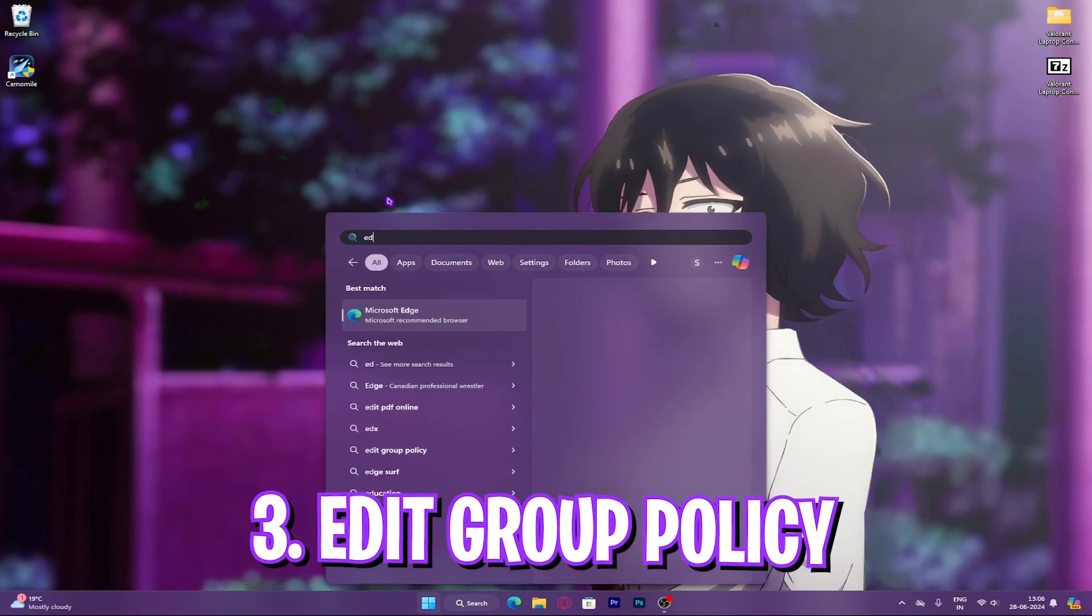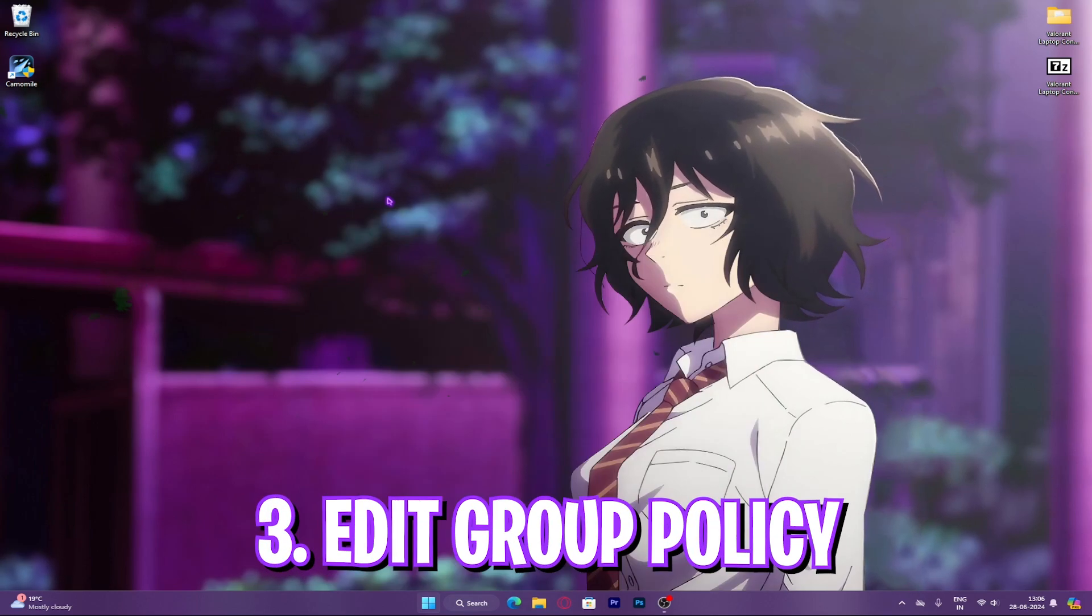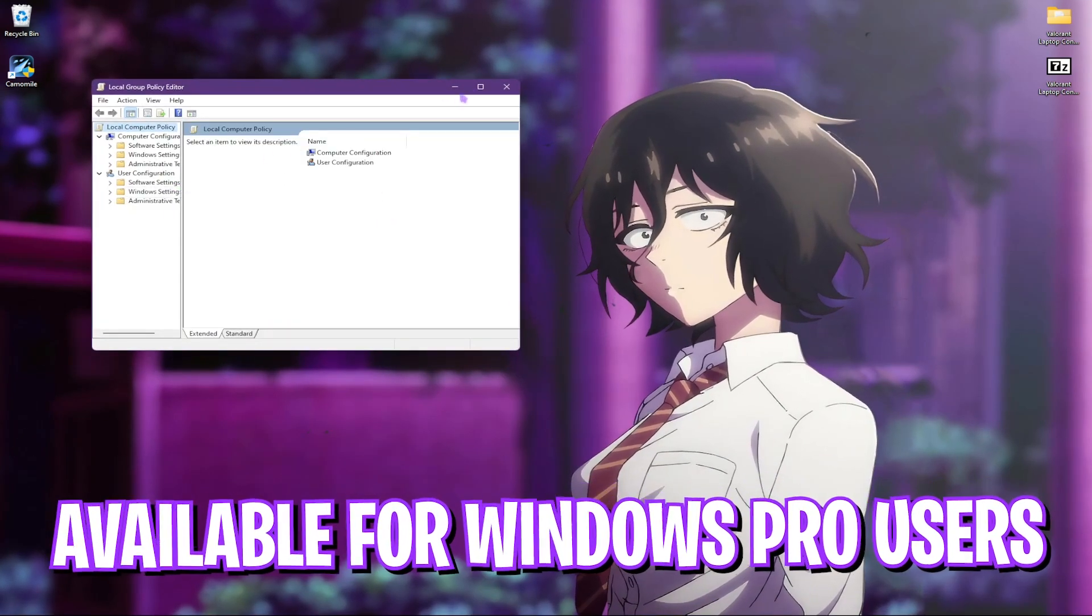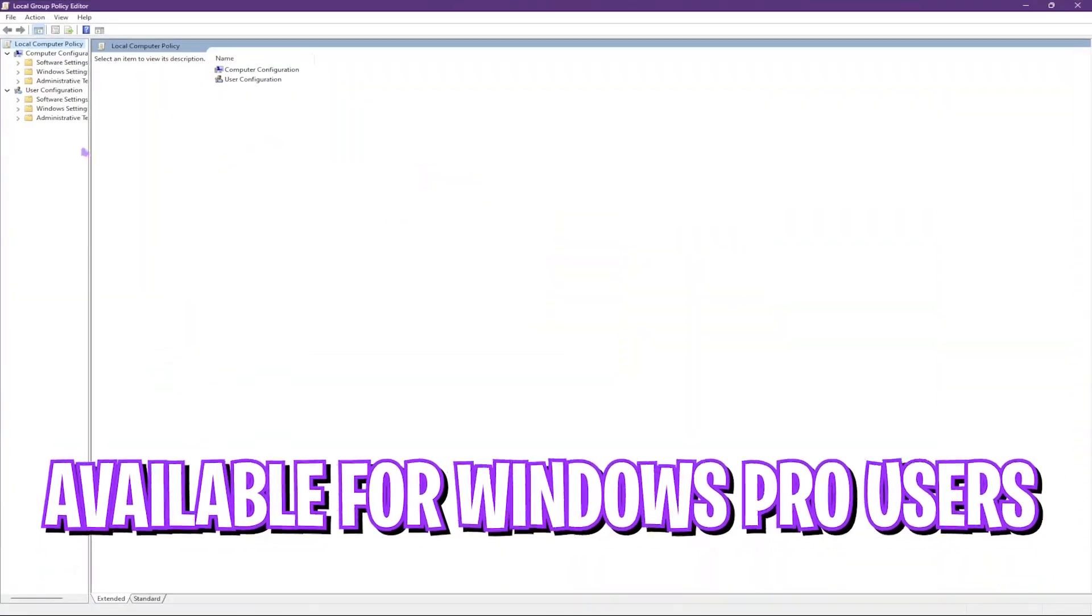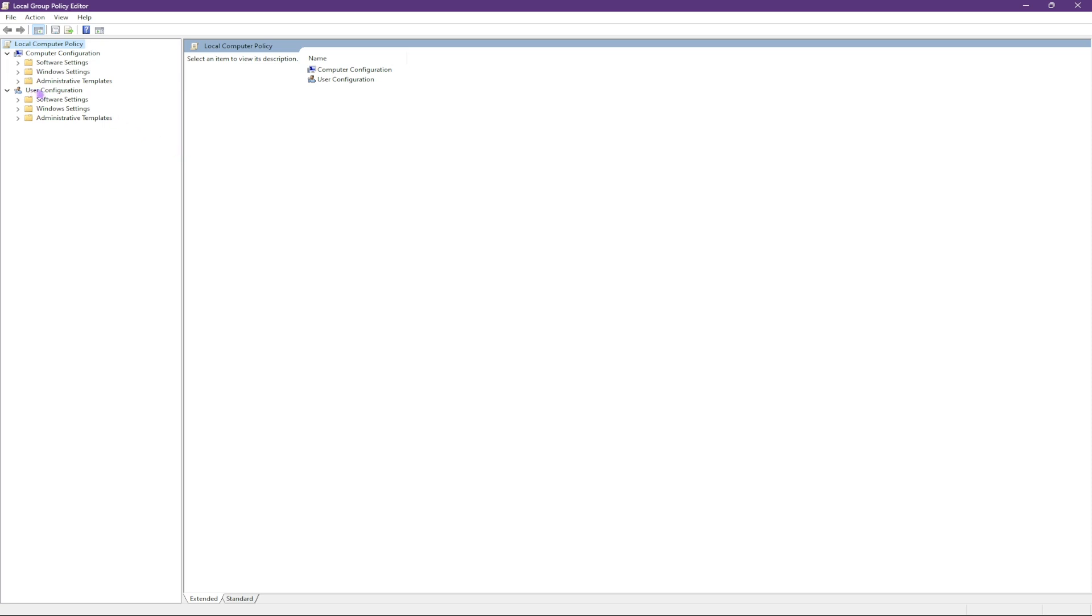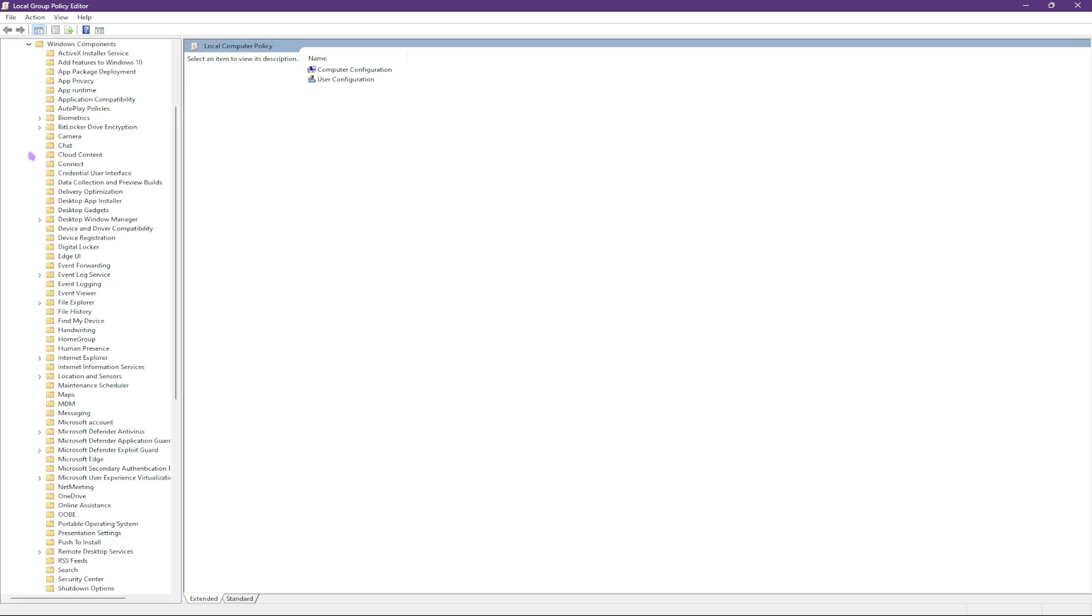Step number three is local group policy editor, only available for Windows Pro users. So if you are a Windows Pro user, follow this step. Go to administrative templates, Windows components.